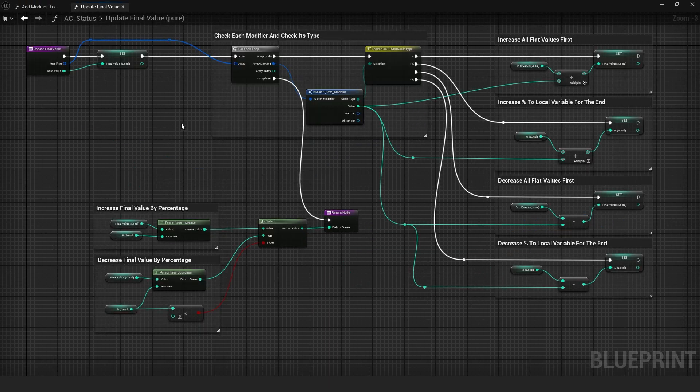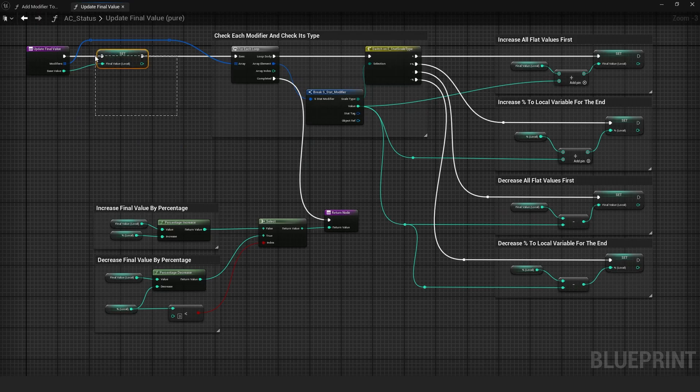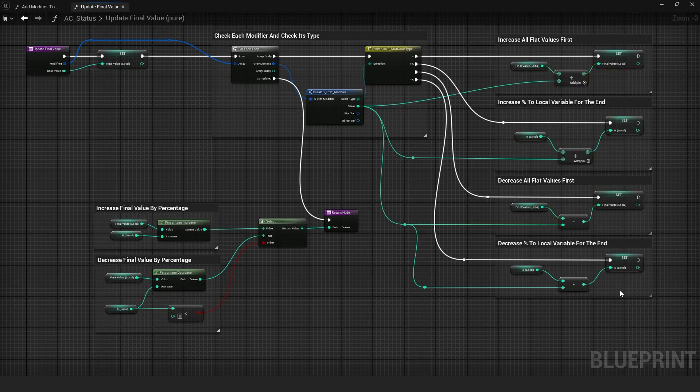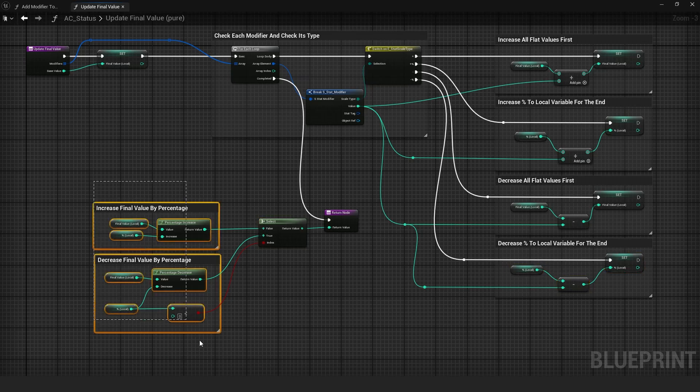That pure function stores the base value as a local variable and loops through all modifiers, checking their scale type. Additive modifiers update the local final value and percentage modifiers are stored to another local variable.